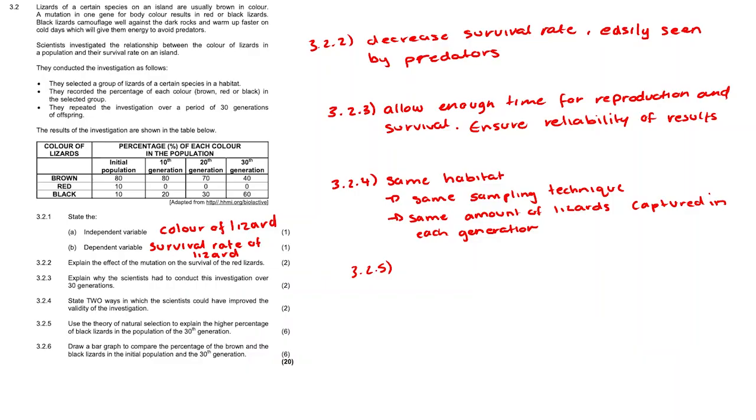Whereas the black lizards are better camouflaged and are able to warm up faster and have enough energy to avoid predators. This allows them to survive and therefore reproduce. As a result they pass on the allele for the black color to the next generation resulting in more black lizards.